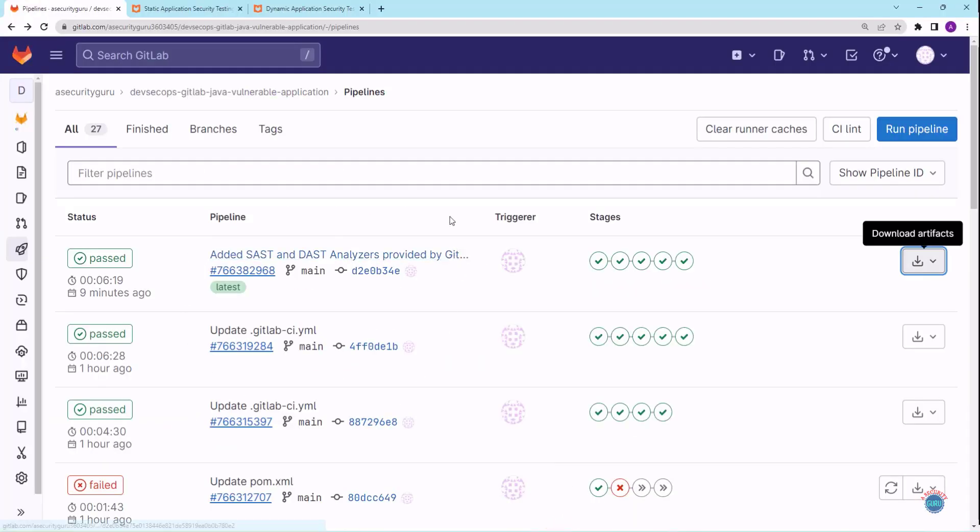This was all about integrating SAST and DAST analyzers provided by GitLab. I hope you have enjoyed this lecture. Thanks for watching. See you in the next lecture.